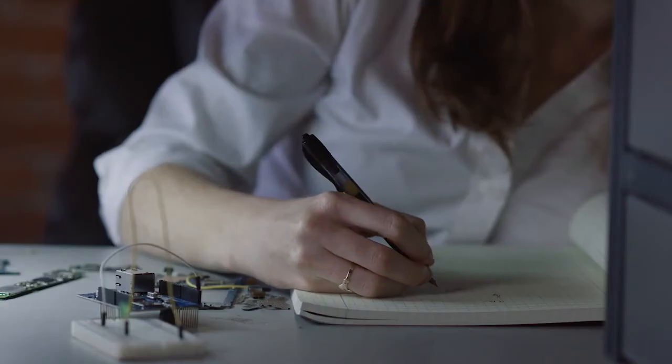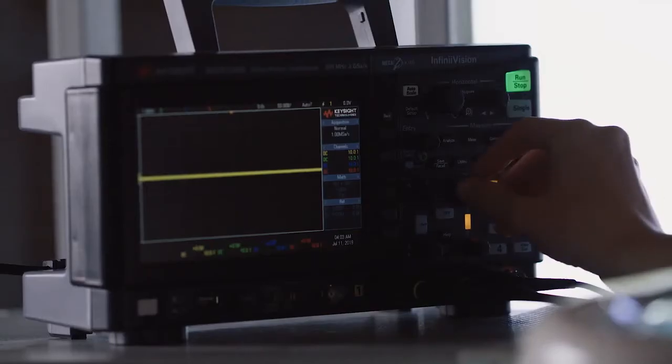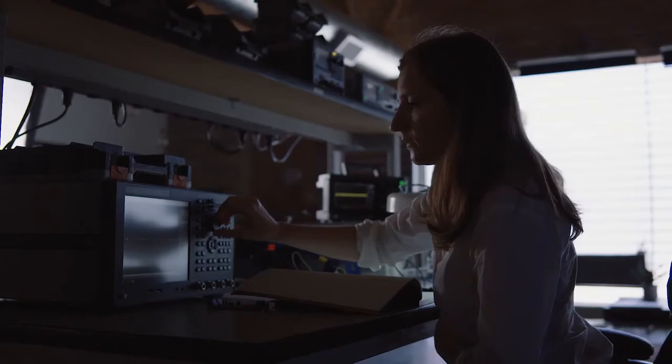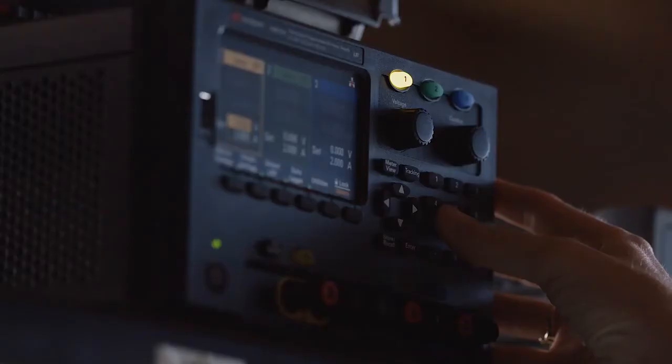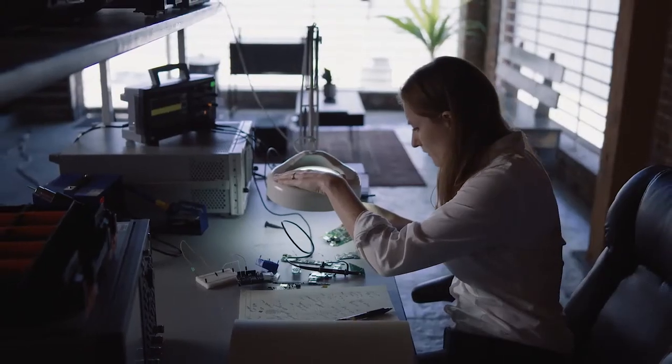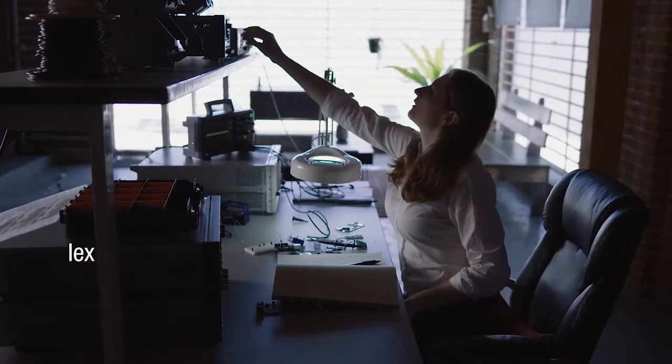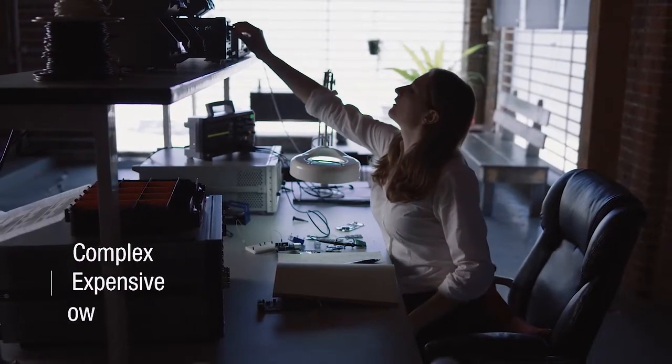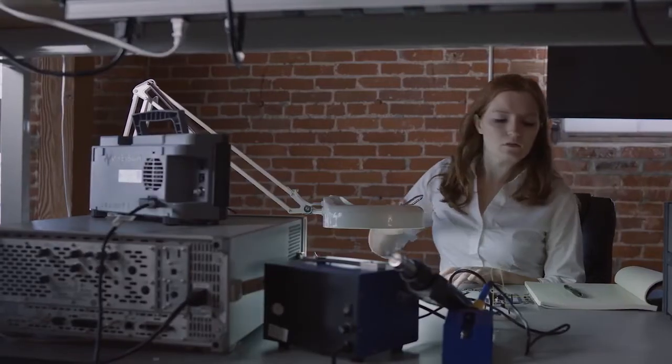Characterizing today's highly integrated wireless devices requires a wide range of complex tests. Each test requires setting up and configuring multiple instruments. It's a complex, expensive and slow process that can easily take hours just to test one device.